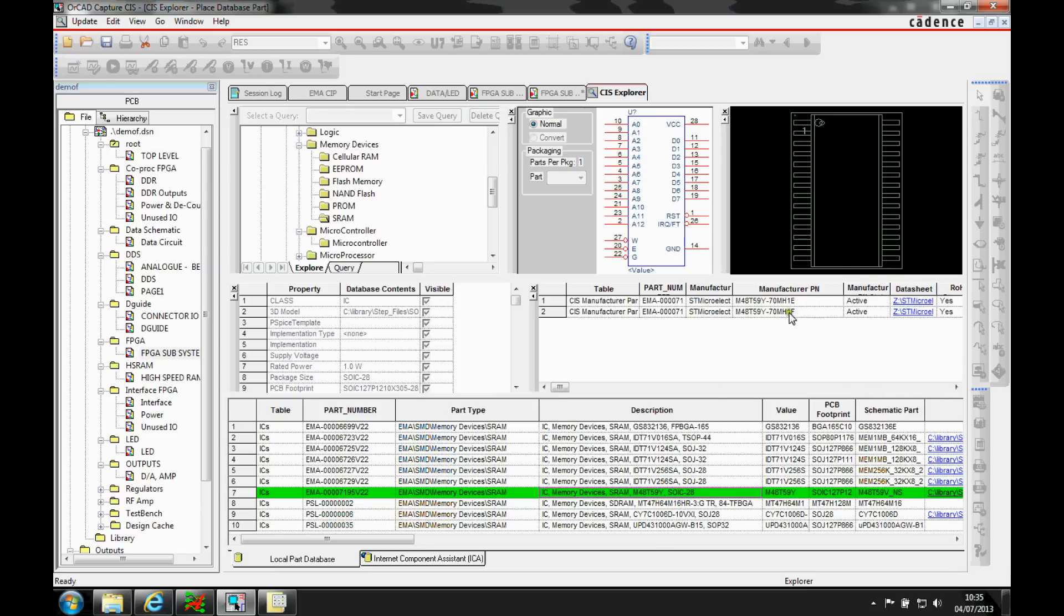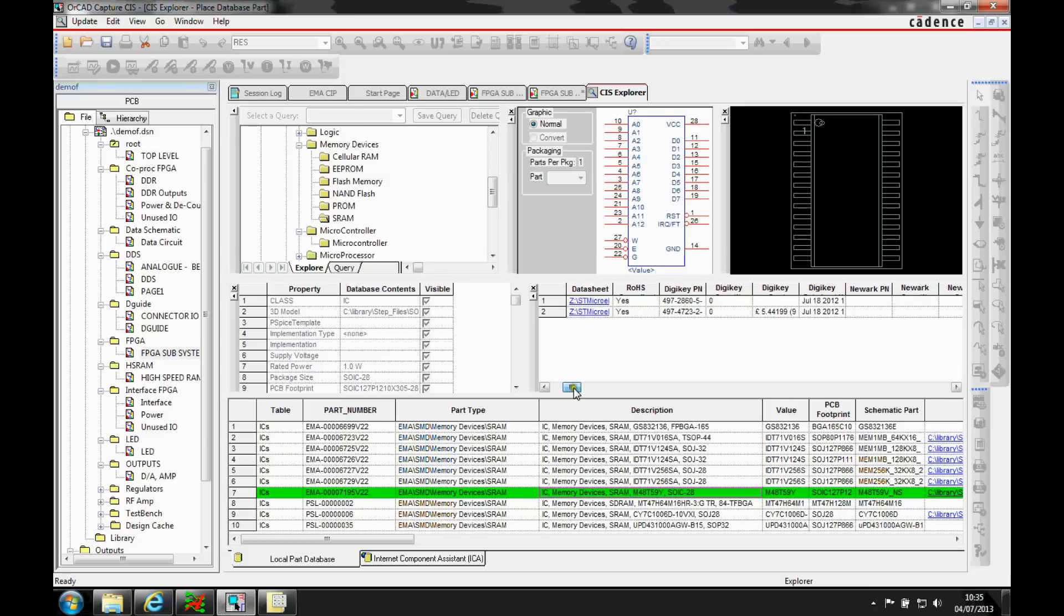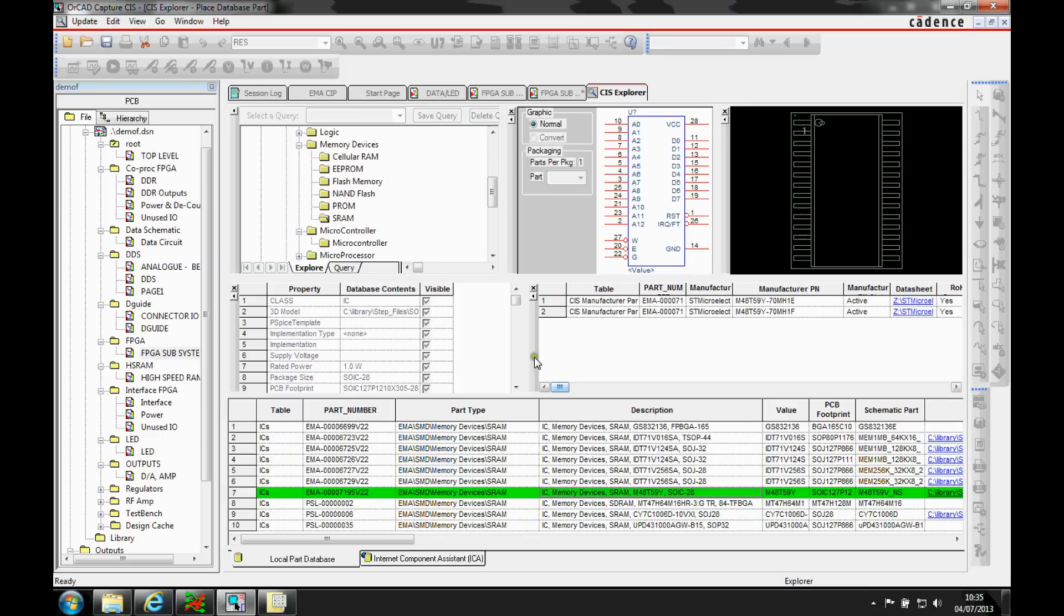But it's a different part number that can be used under the same part. And you can store additional properties like datasheet, all the different costing information, part number, using a relational database property link.